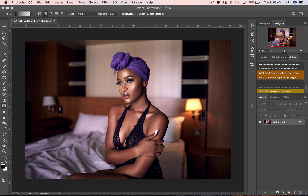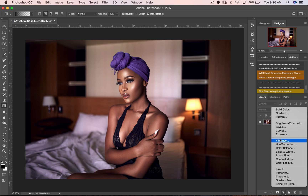The best way to do this is by using your curves adjustment layer. I know you can do this by using levels, and a lot of people do it that way, but I feel the best way is by using the curves adjustment layer. All you have to do is create a curves adjustment layer above your image.